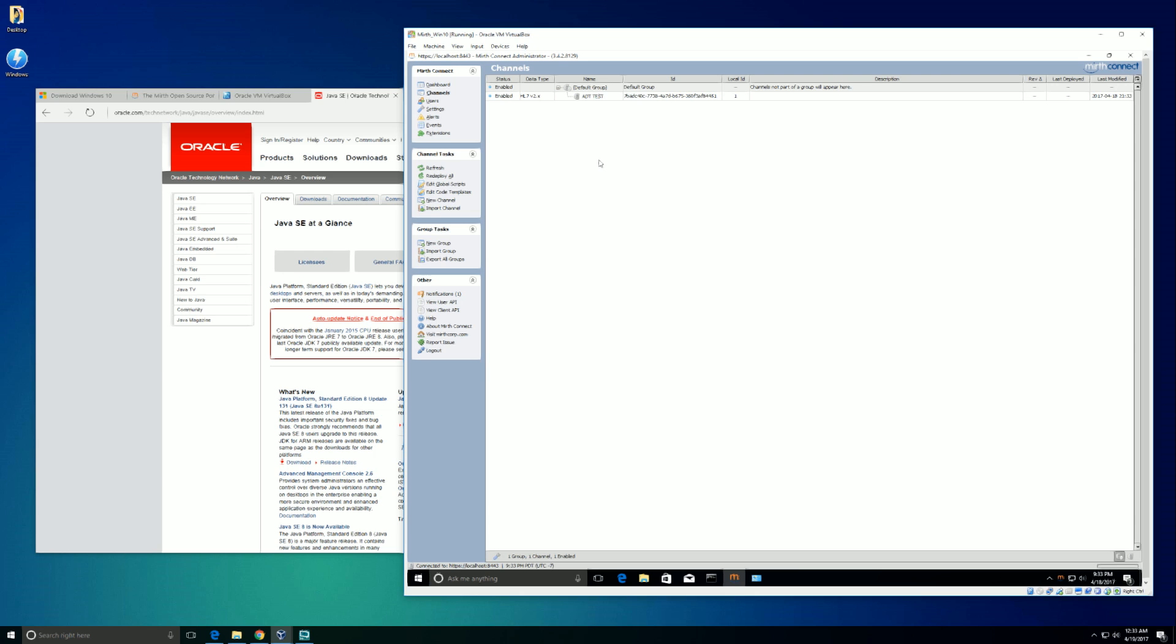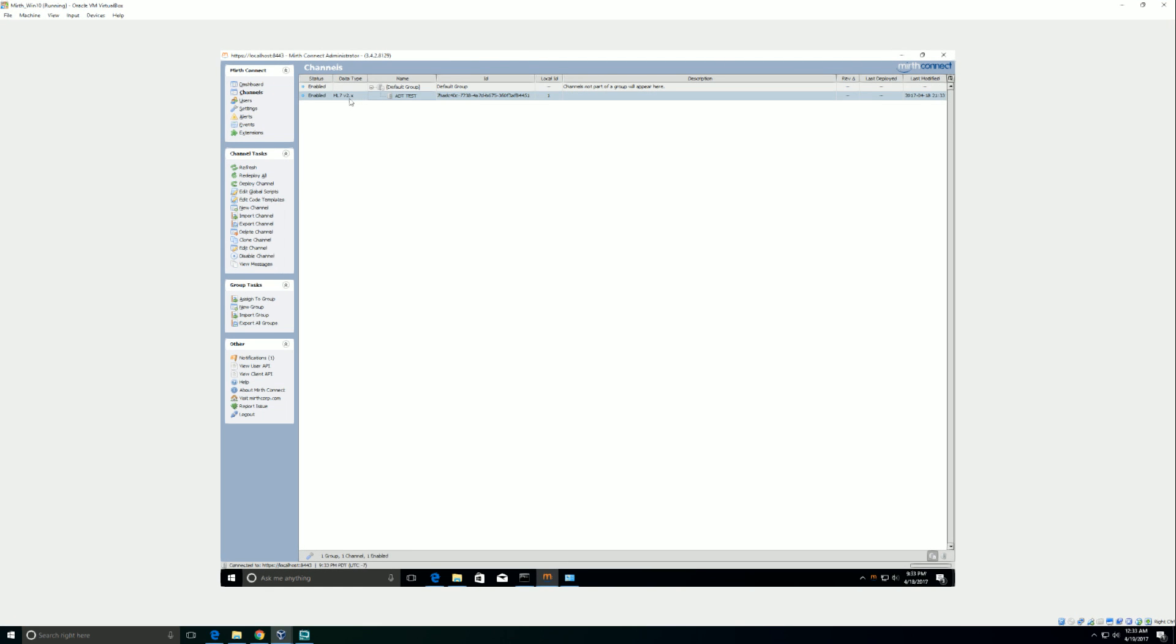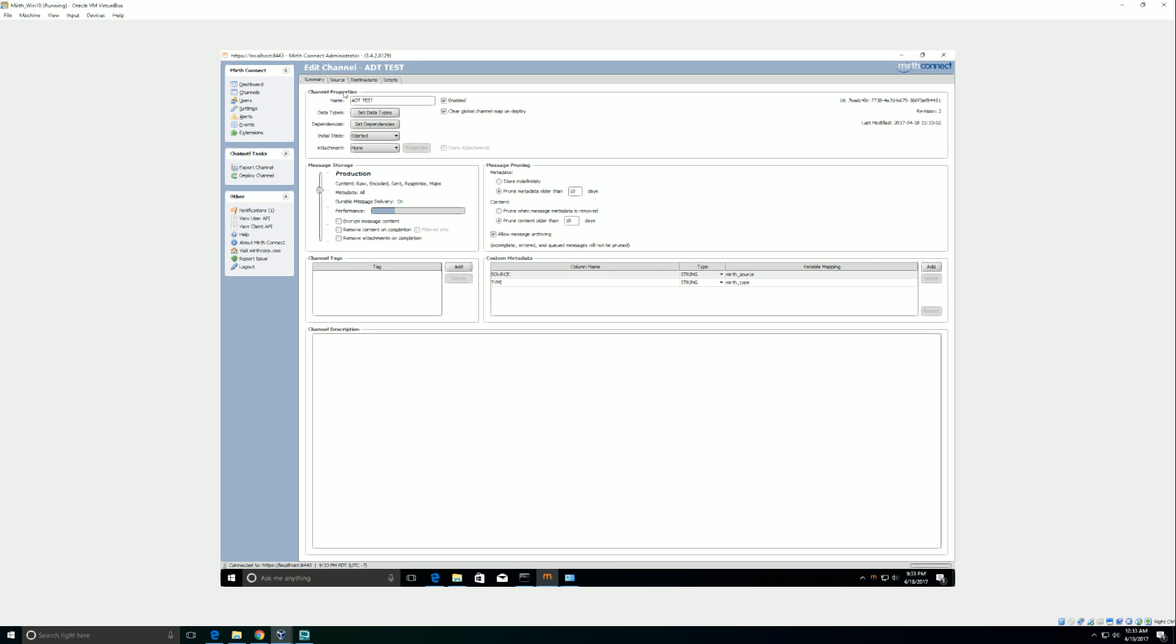So you have Mirth here now. So let's take a dive into Mirth. So Mirth, again, is an open source interface engine. Lots of potential. Lots of tools. What you see on my screen right now is basically one channel. And one channel is one interface. Basically, there's an inbound and outbound. And if I double click on this channel, you can go through different things. Now, I'm going to talk a little bit more detail in the next video about the channels. So we'll come back to that one.